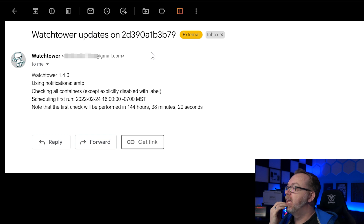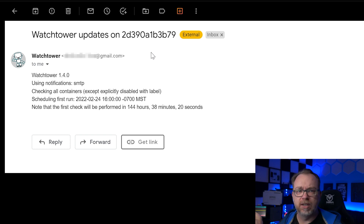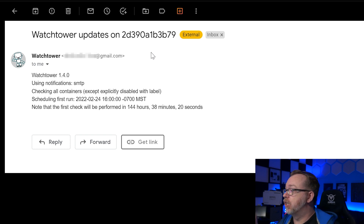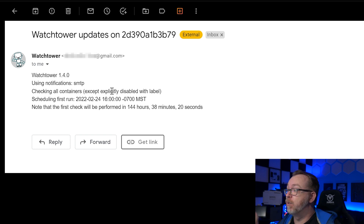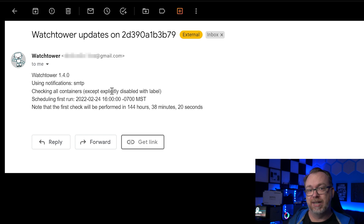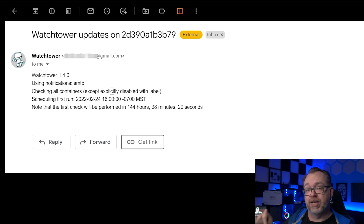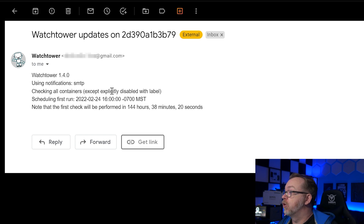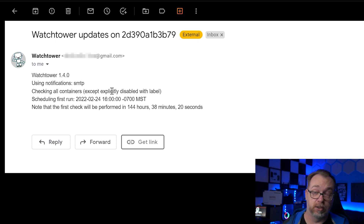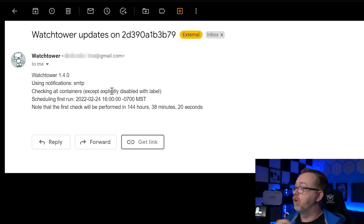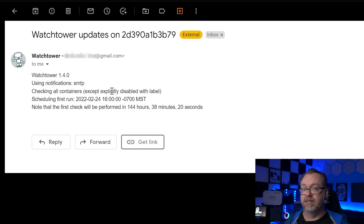This is the email I just received. It didn't actually take my subject line but that's fine. We can see it's got Watchtower 1.4 using notifications SMTP, checking all containers except those explicitly disabled with labels. You can add labels to certain containers to disable Watchtower from touching them — I'll have a link to how to do that in the description. We can see the first run is scheduled for 22/24 at four o'clock — next Thursday. The next check will be performed in 144 hours, 38 minutes, and 20 seconds.